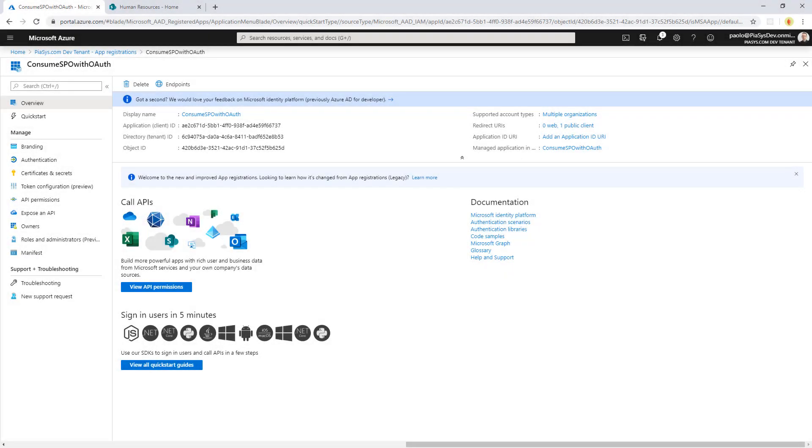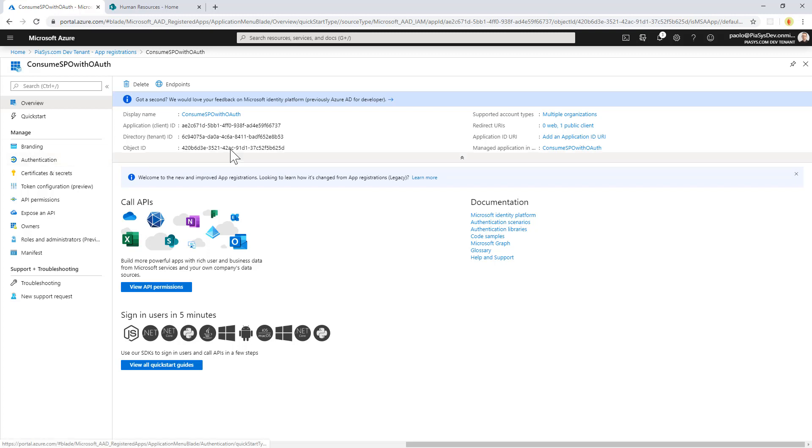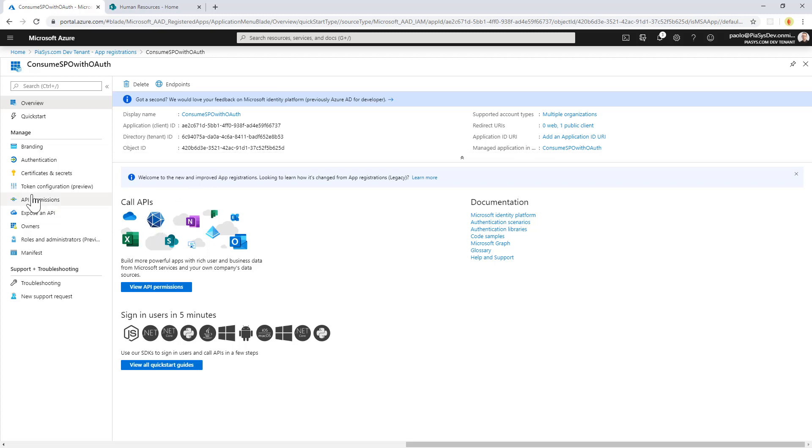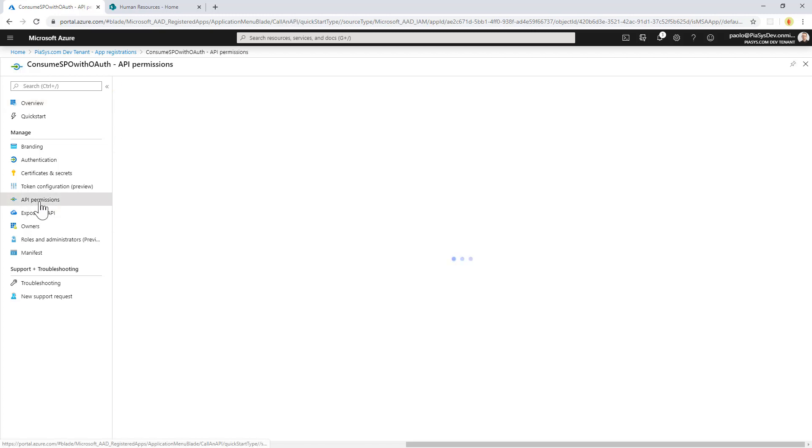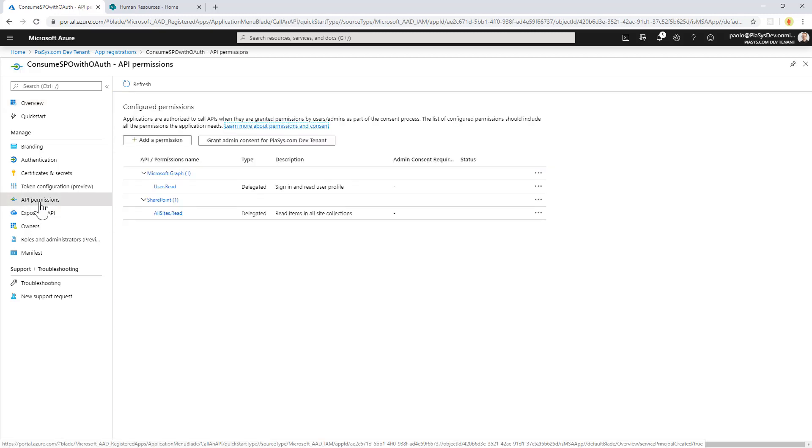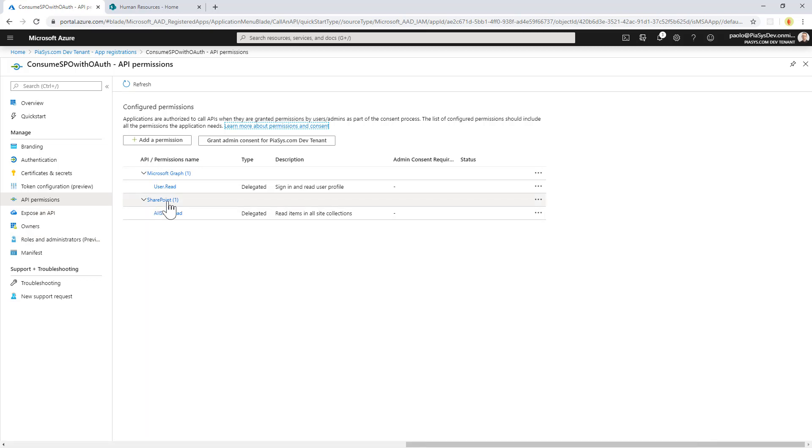So first of all, in order to consume SharePoint Online providing an OAuth access token, we need to register a custom application in Azure Active Directory. Here is, for example, the application that I registered. It's a really simple app registered in Azure Active Directory and configured from an API permissions perspective to have access to SharePoint with all sites.read permission.